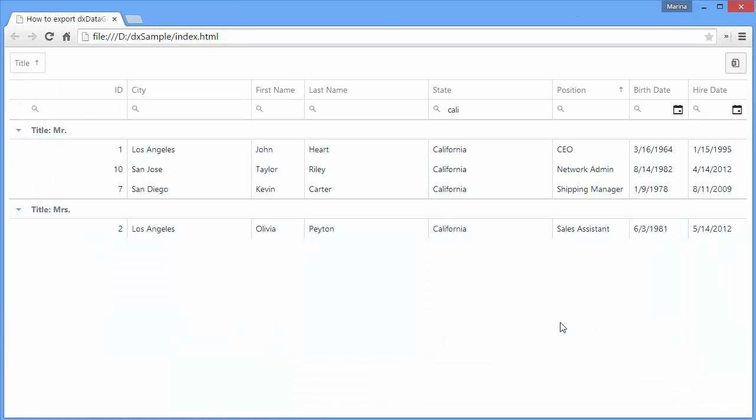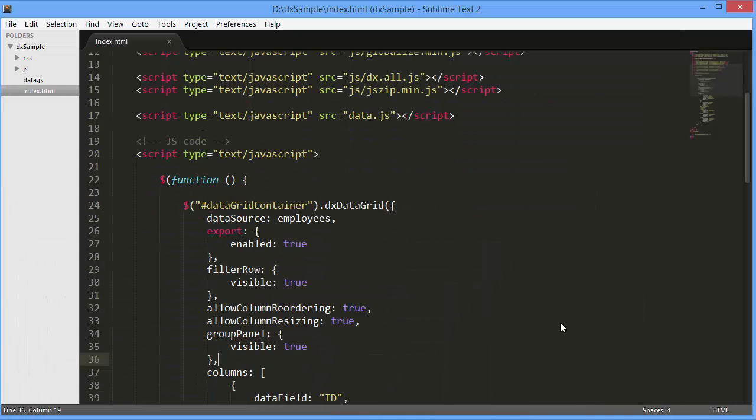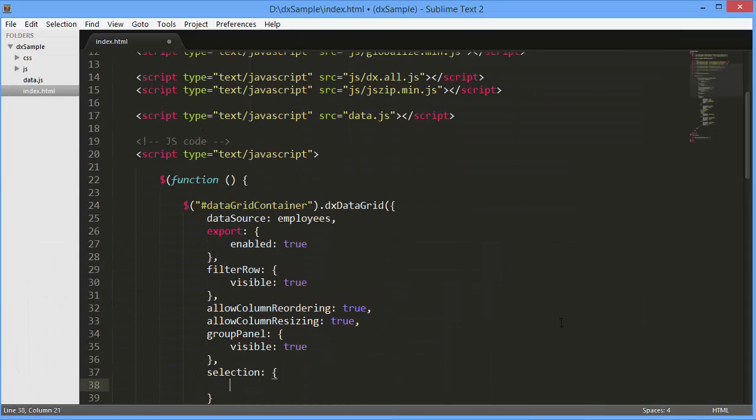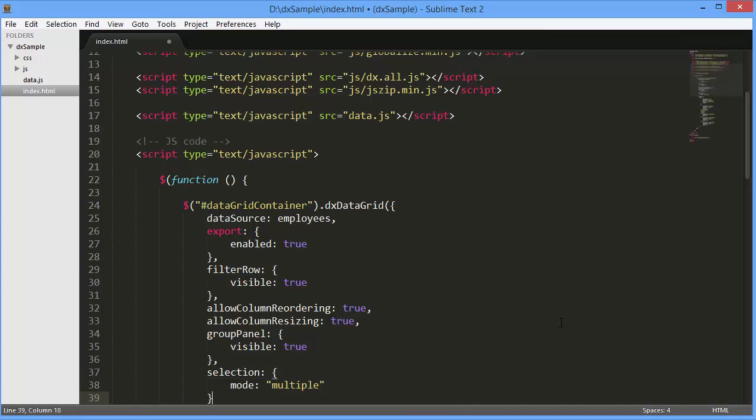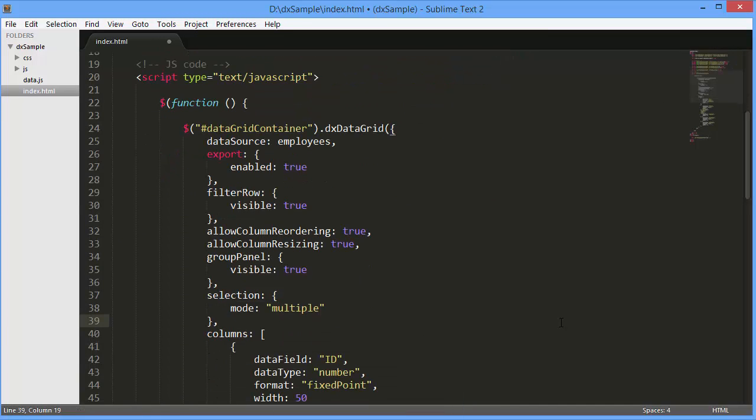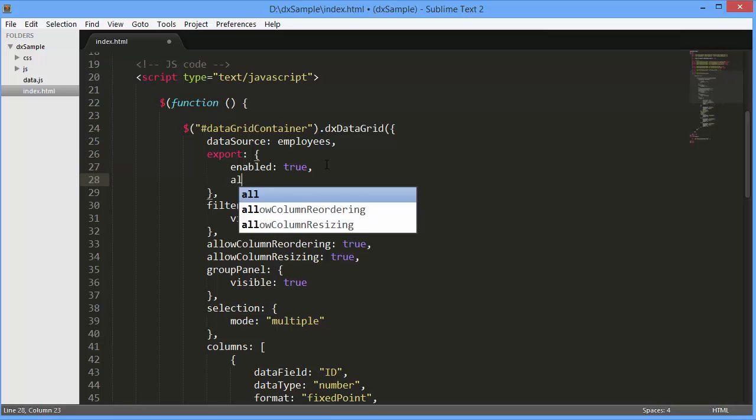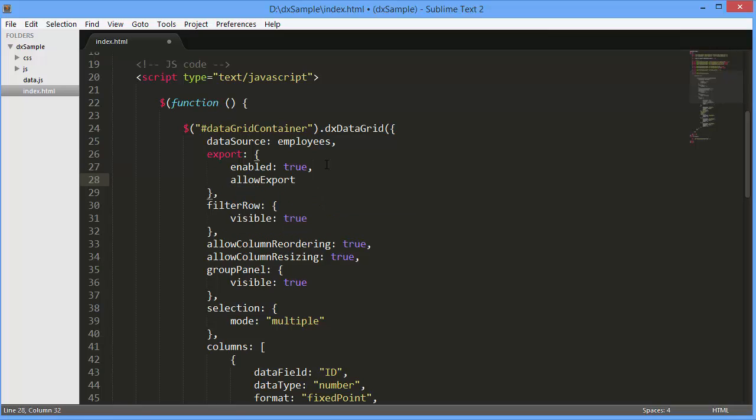Let's learn how to export only selected rows. I'll enable selection in the grid and set the Export.AllowExportSelectedData option to True.